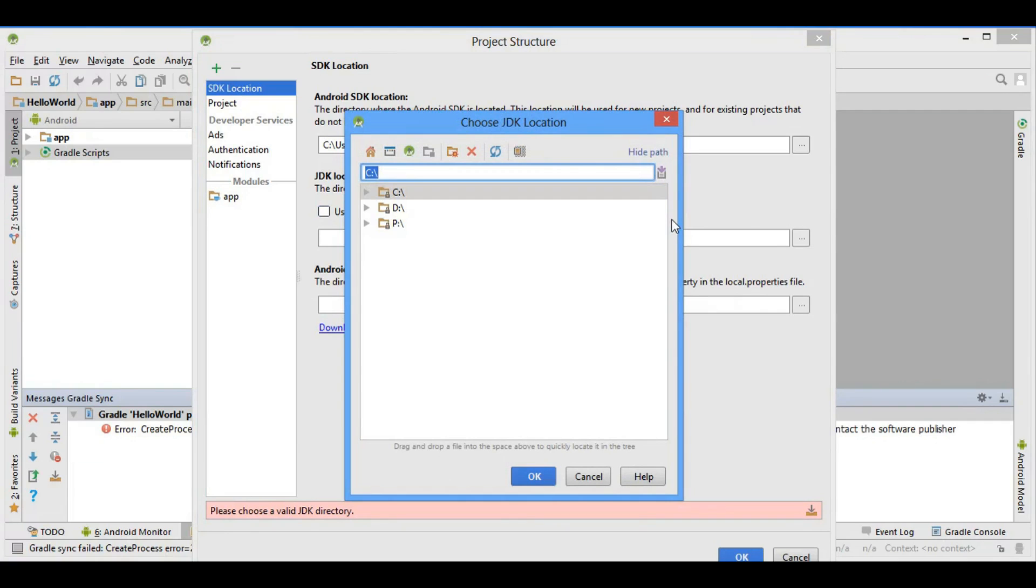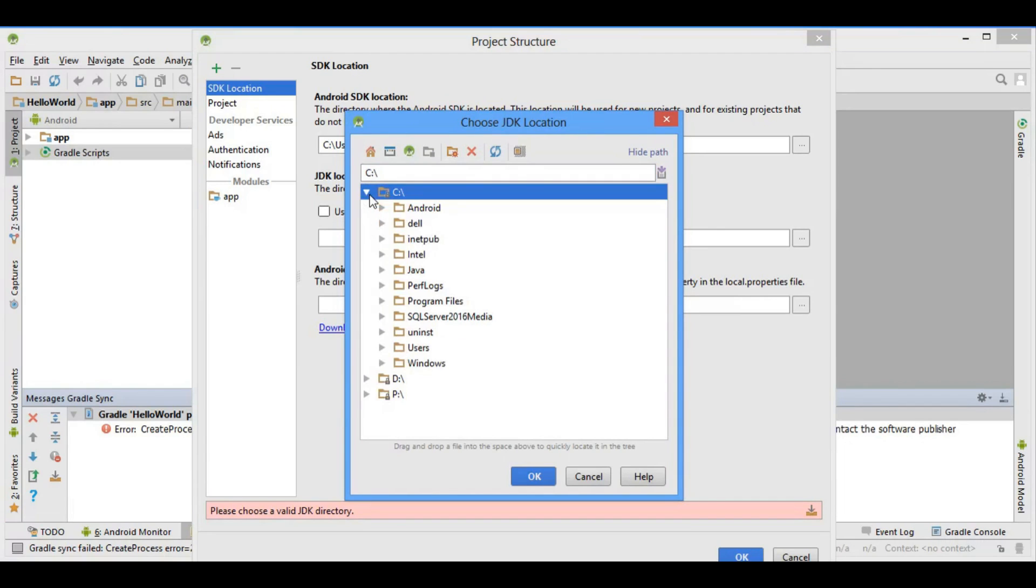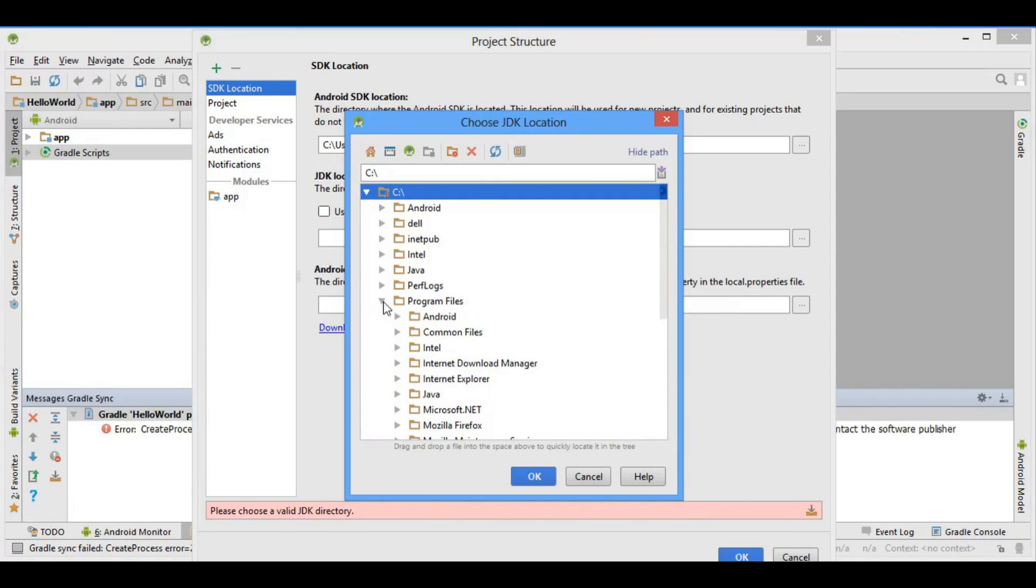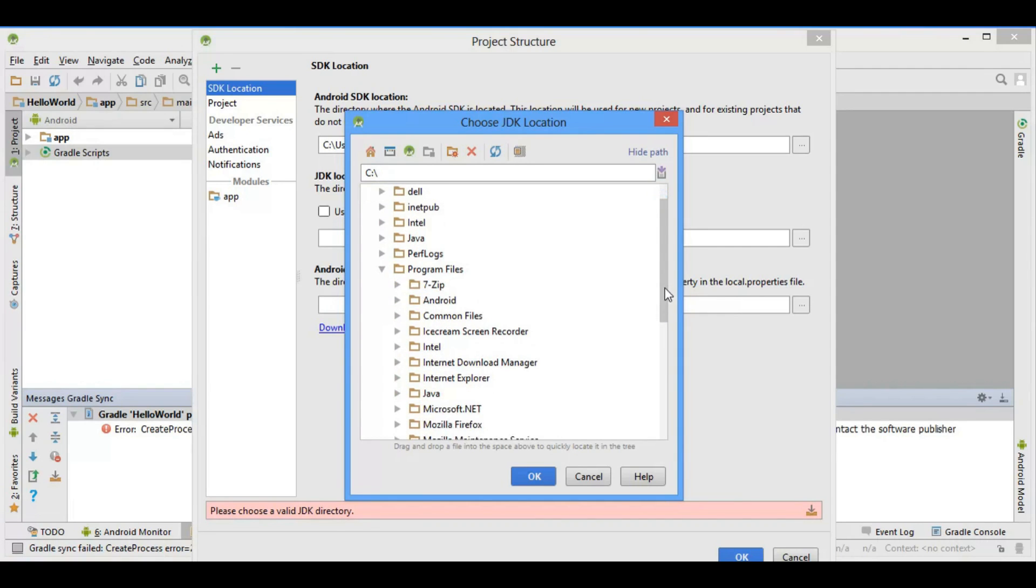By default, JDK is installed in C program files and Java folder. So go to the C section, then go to the program files, and then go to the Java folder.